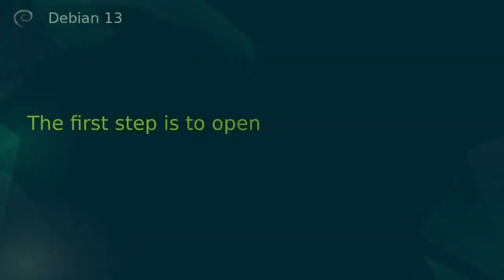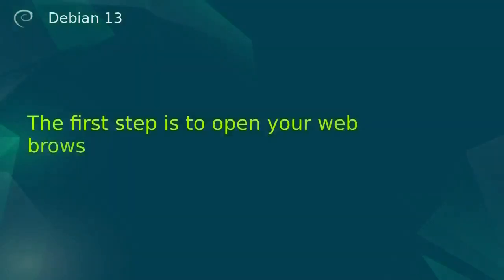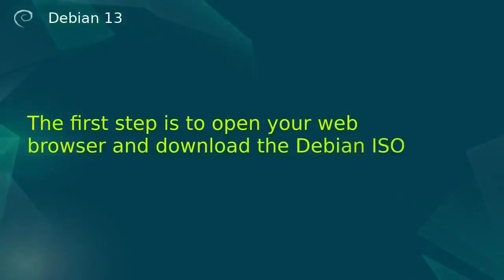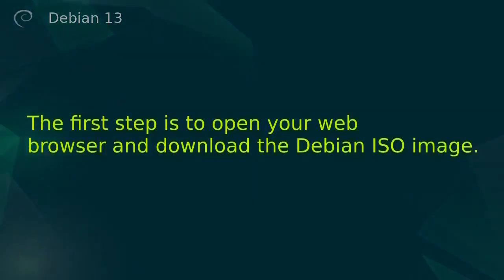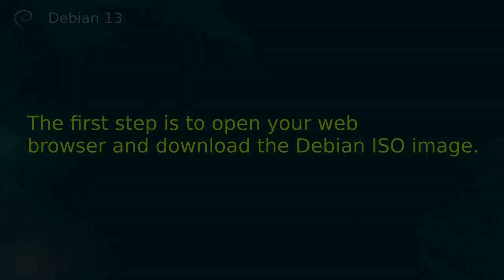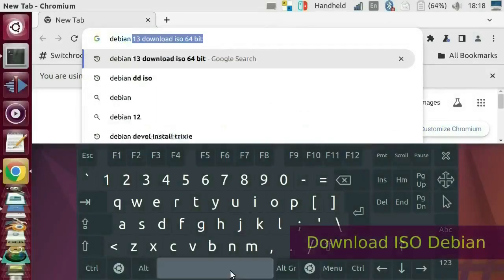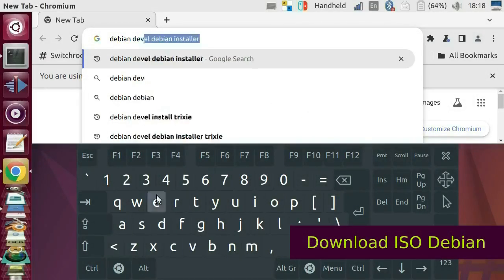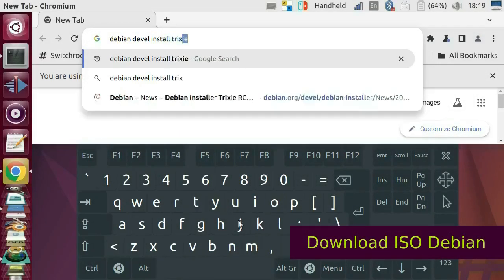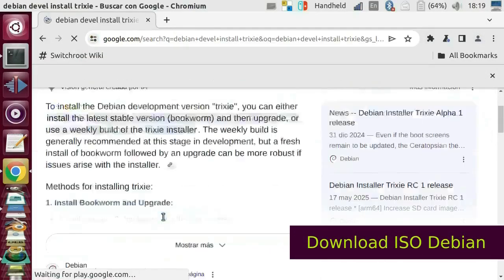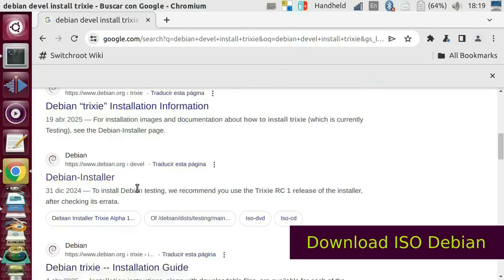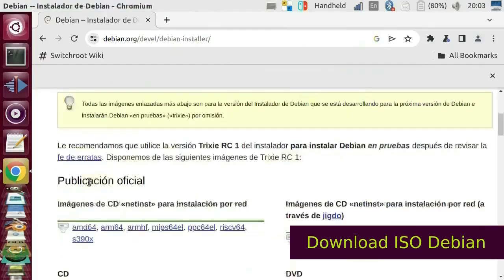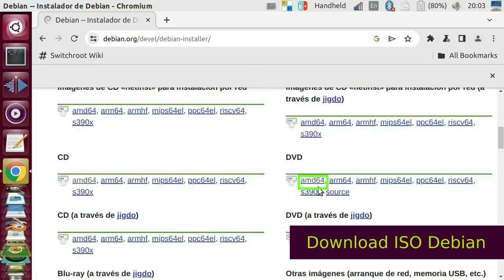The first step is to open your web browser and download the Debian ISO image. Type Debian Devel Install Trixie. Choose Debian Installer. Select AMD64 in the first DVD section.